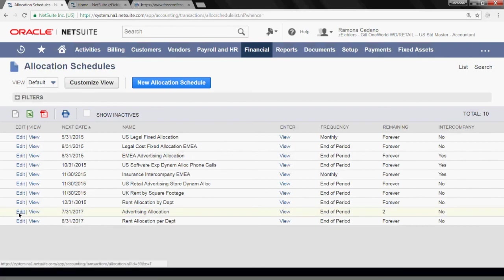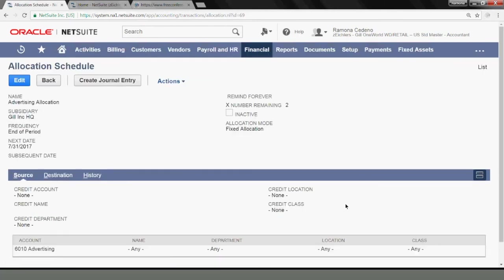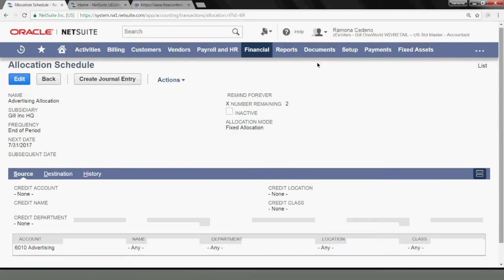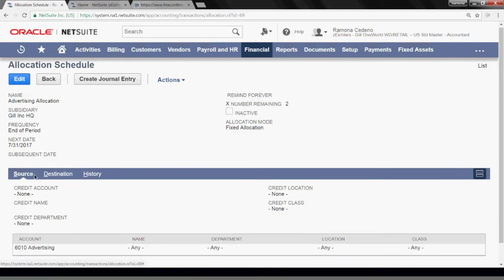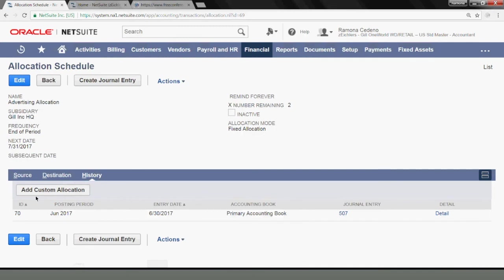It's scheduled to run on July 31st next month and I have two allocations remaining. You can click on edit to make changes to the allocation schedule or you can go to view and you can see the details of this allocation. You can now see under history, you can see the journal entries that you have run from this schedule. So you can click on the entries and see the debit and the credit.